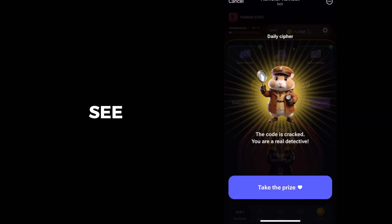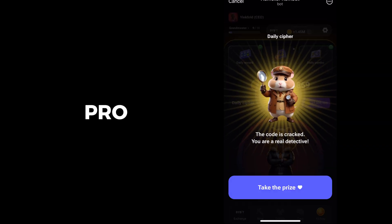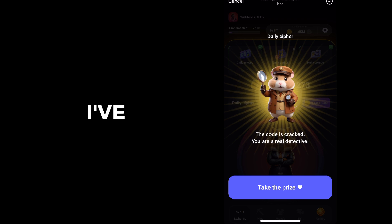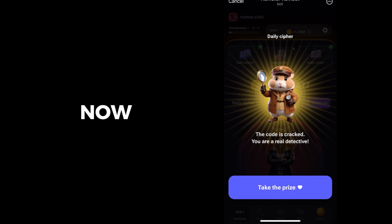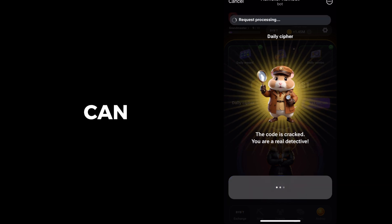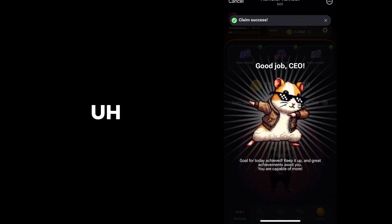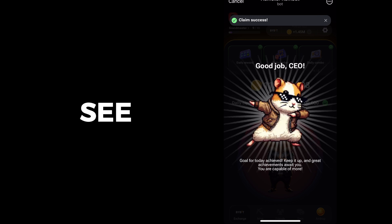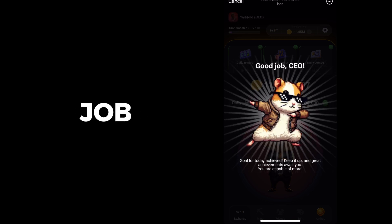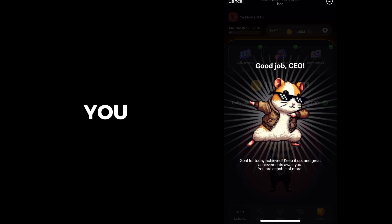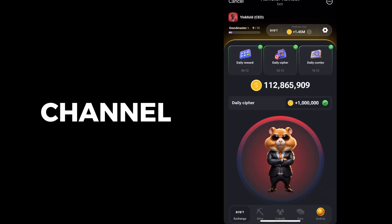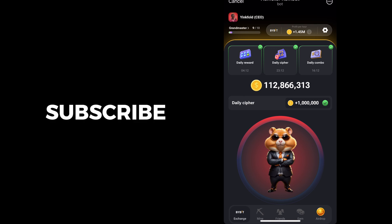So you can see, this is the proof. I've gotten it now. So just click on, take the price. You can see, 'Good job CEO'.